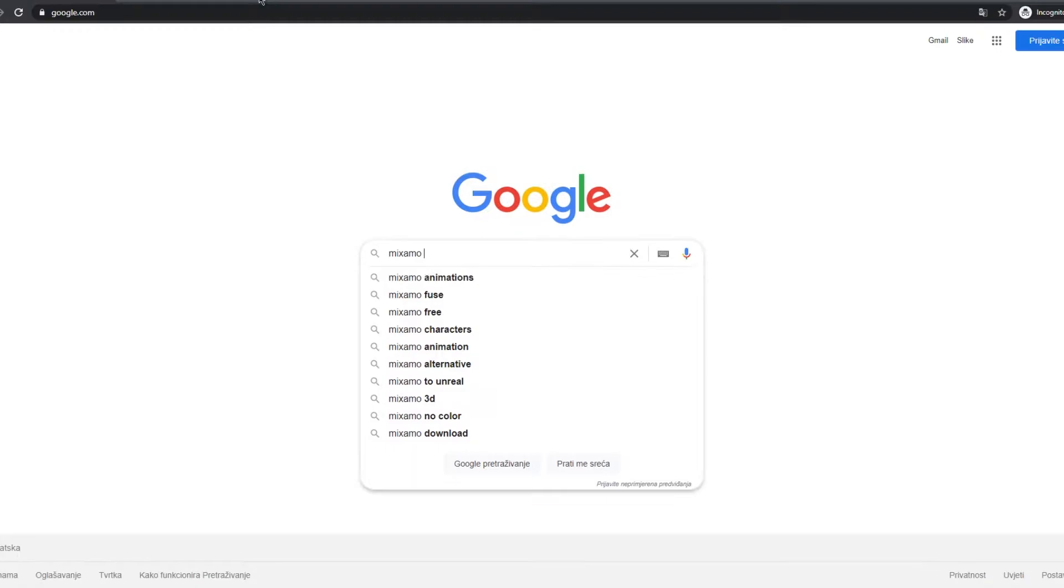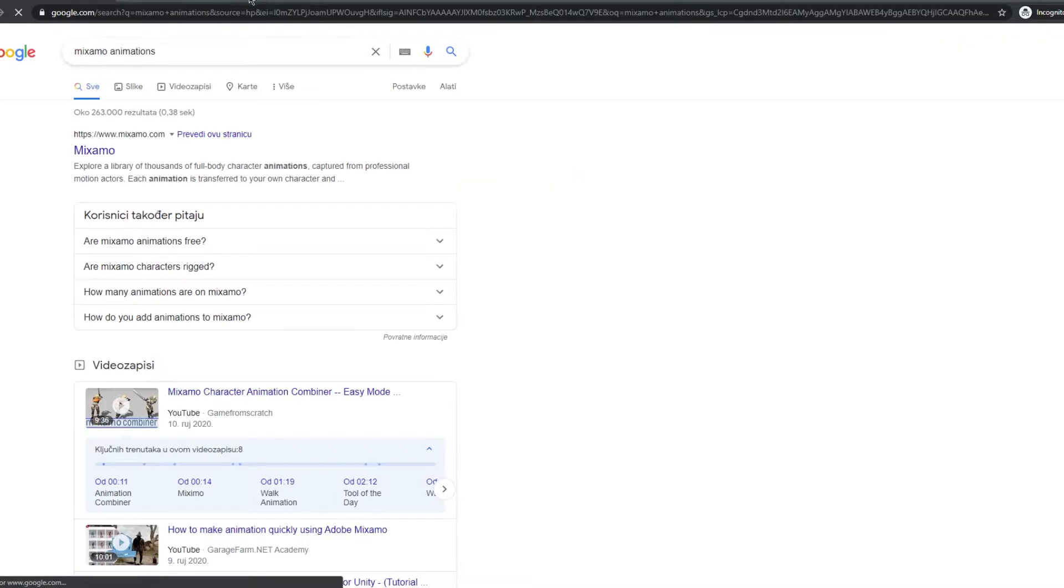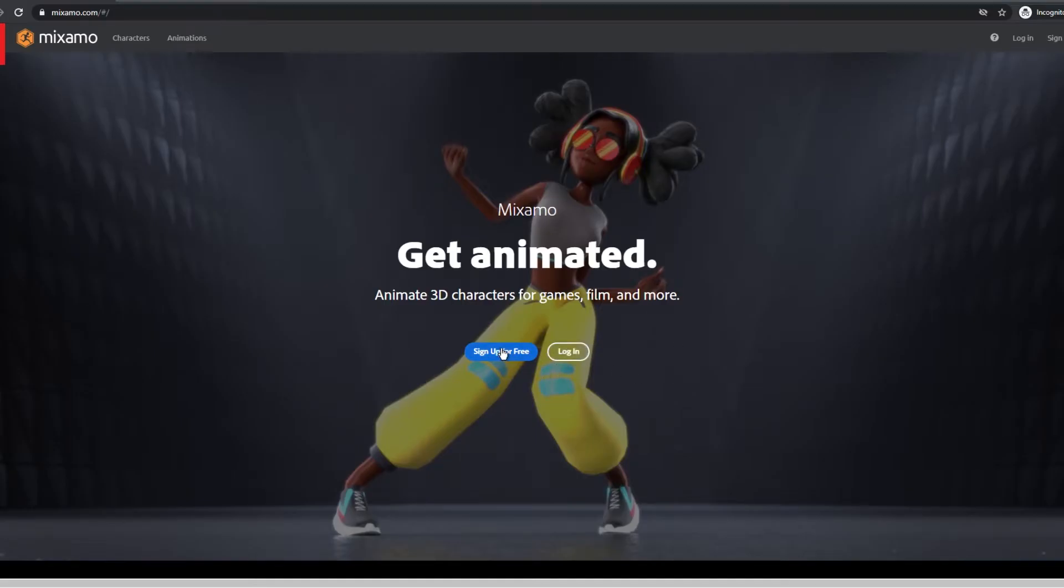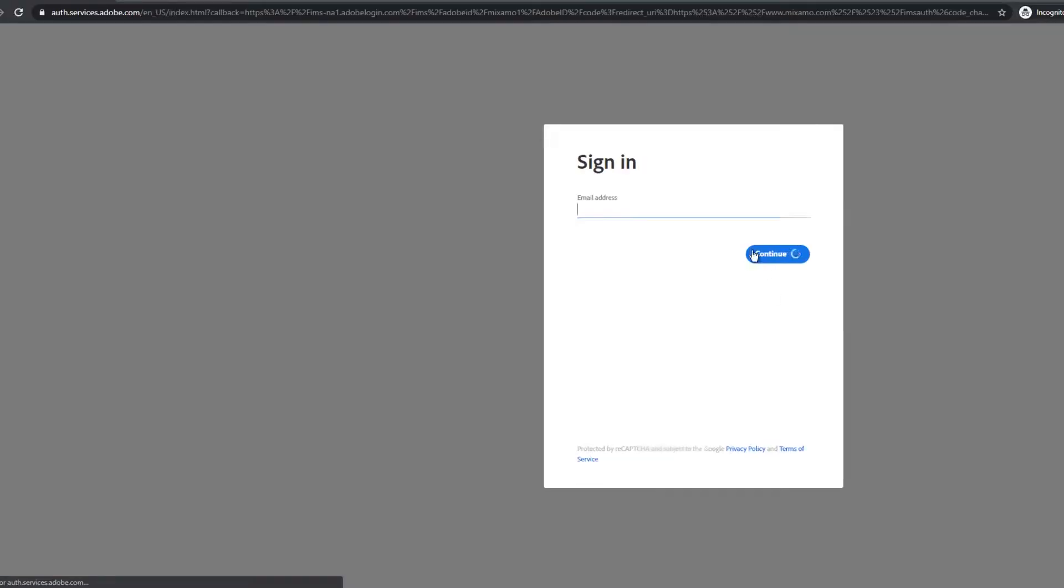Now Google Mixamo animations and you either have to make an account or log in. Since I already have an account I'll be signing in.